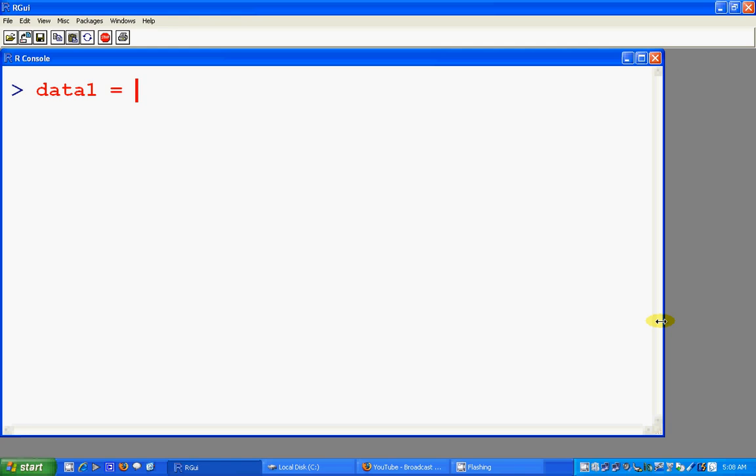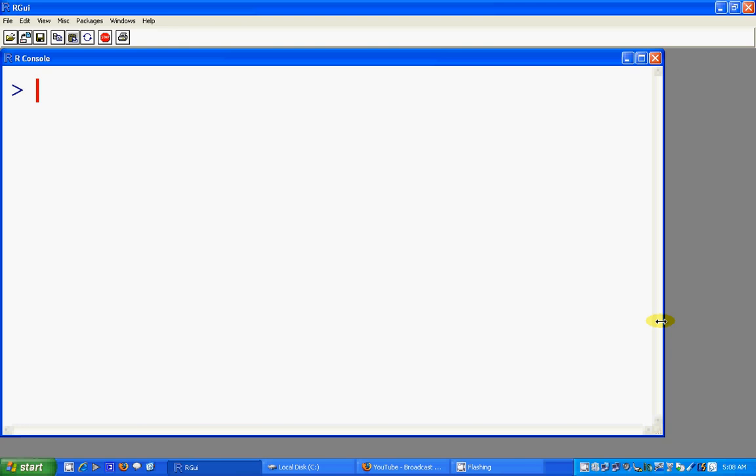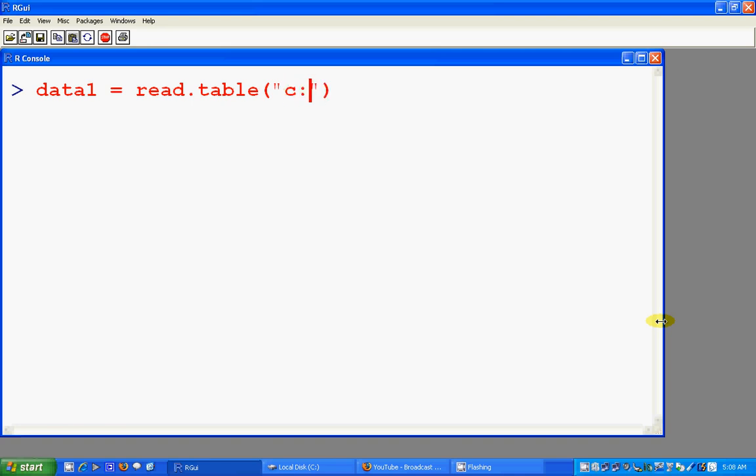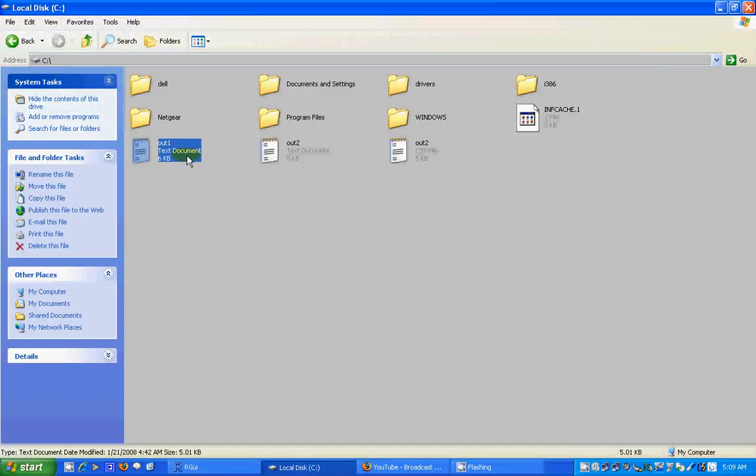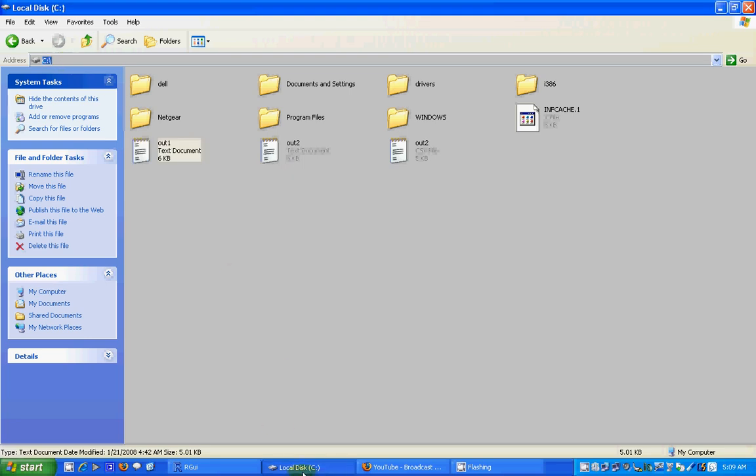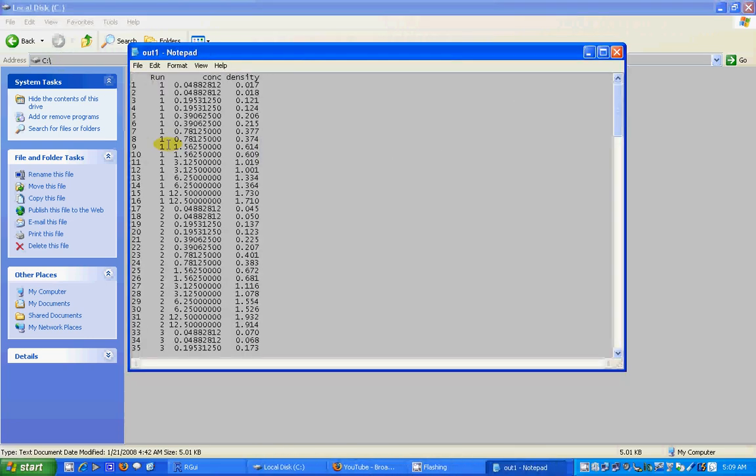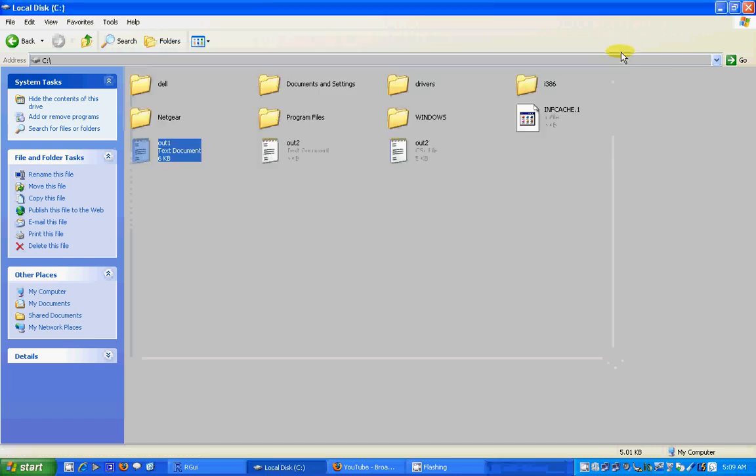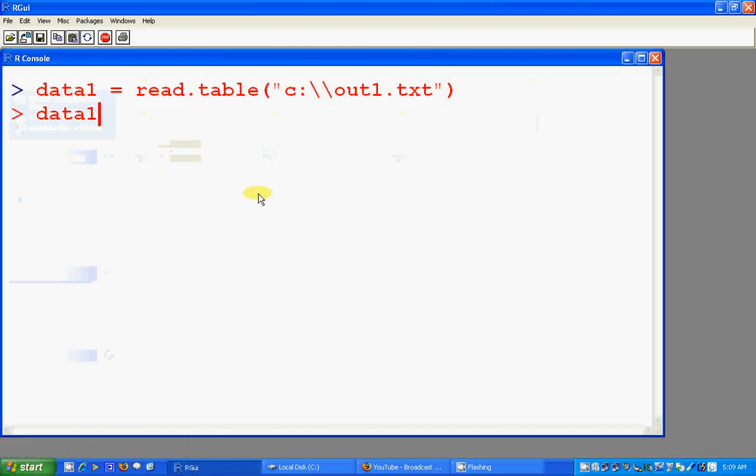Okay, data equals read.table, C out one dot text. See, in the extras file out one C.dry, we have the data file. And the data file is like this, where we had run conch intensity as variable names.